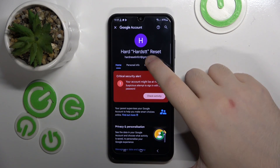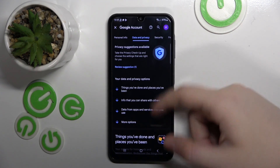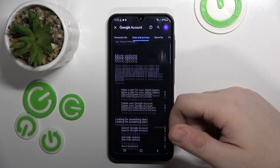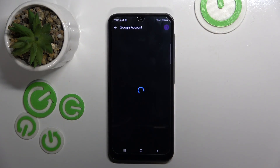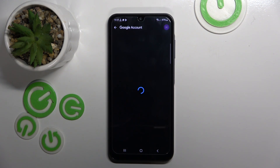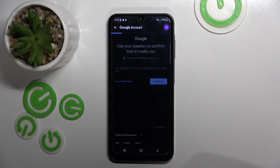Now click on data and privacy and scroll all the way down and click on delete your Google account. Now click continue.